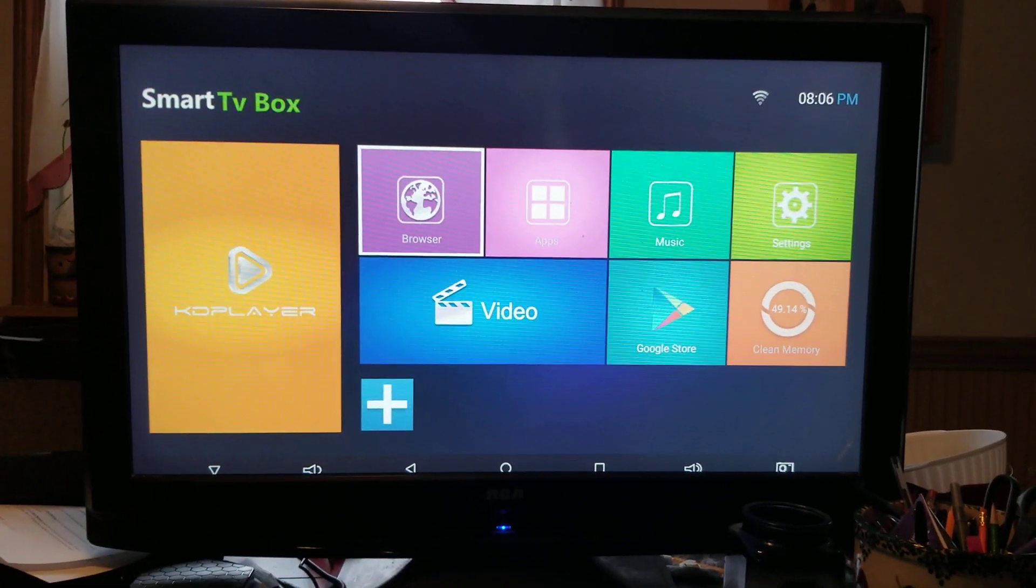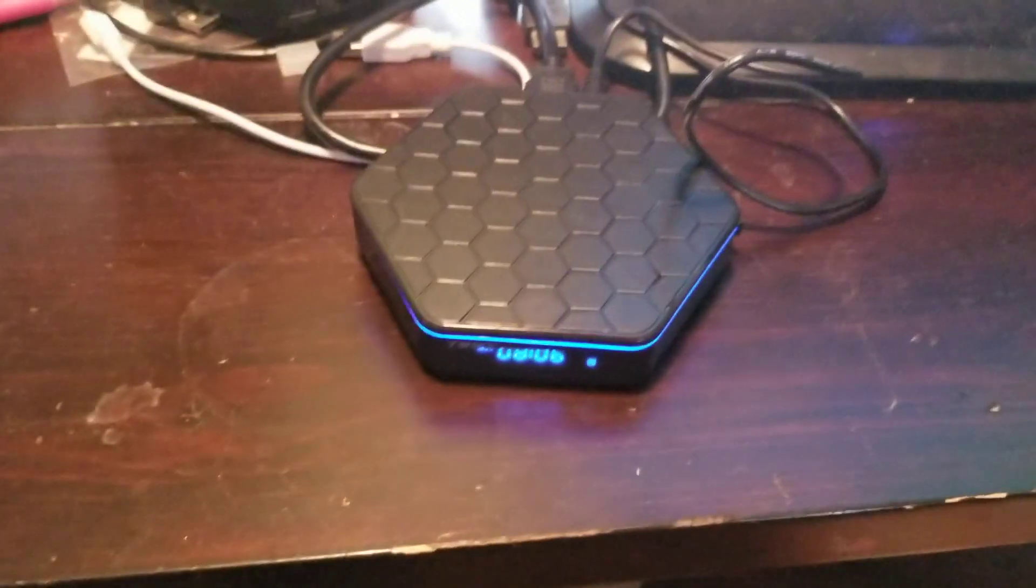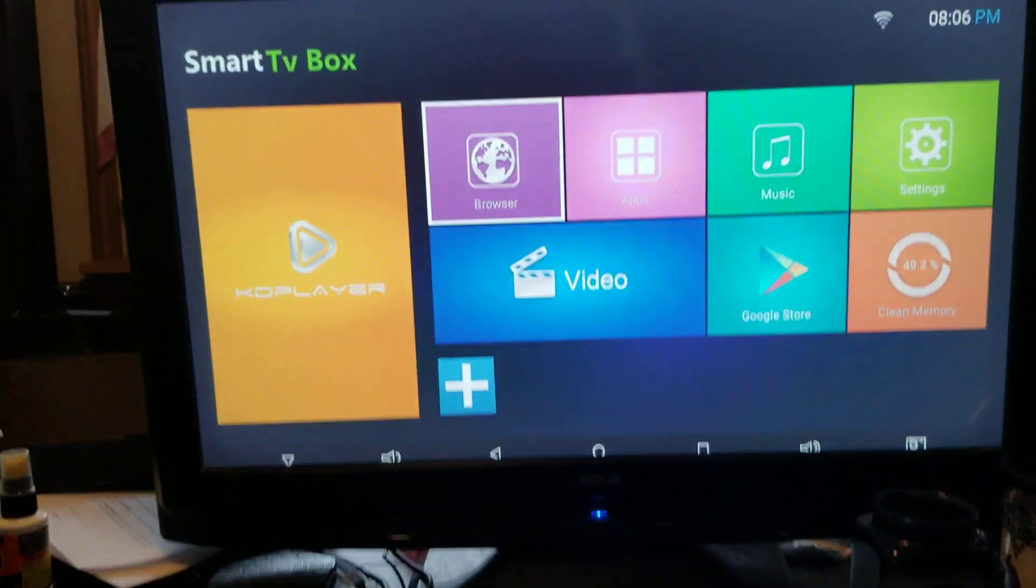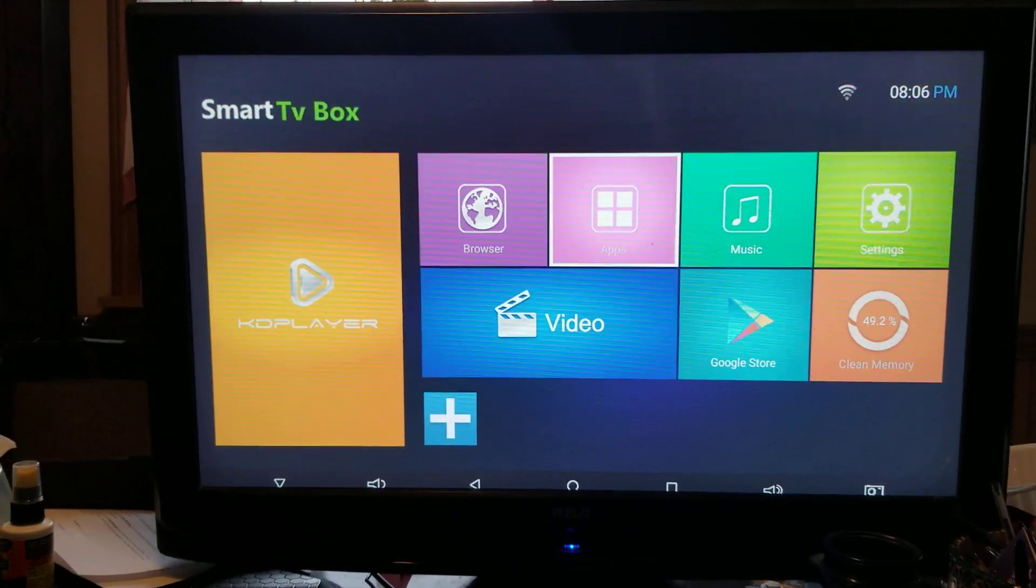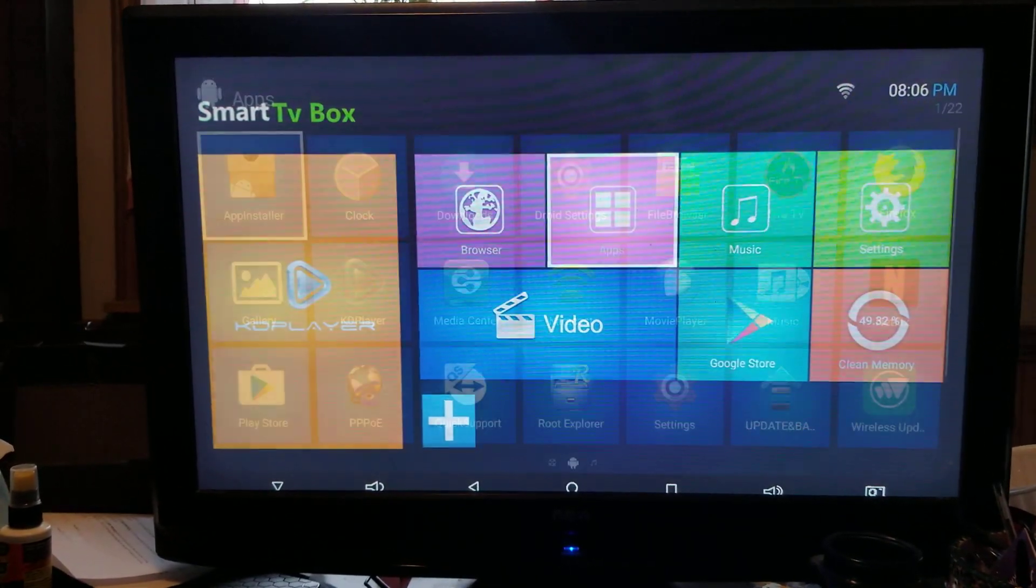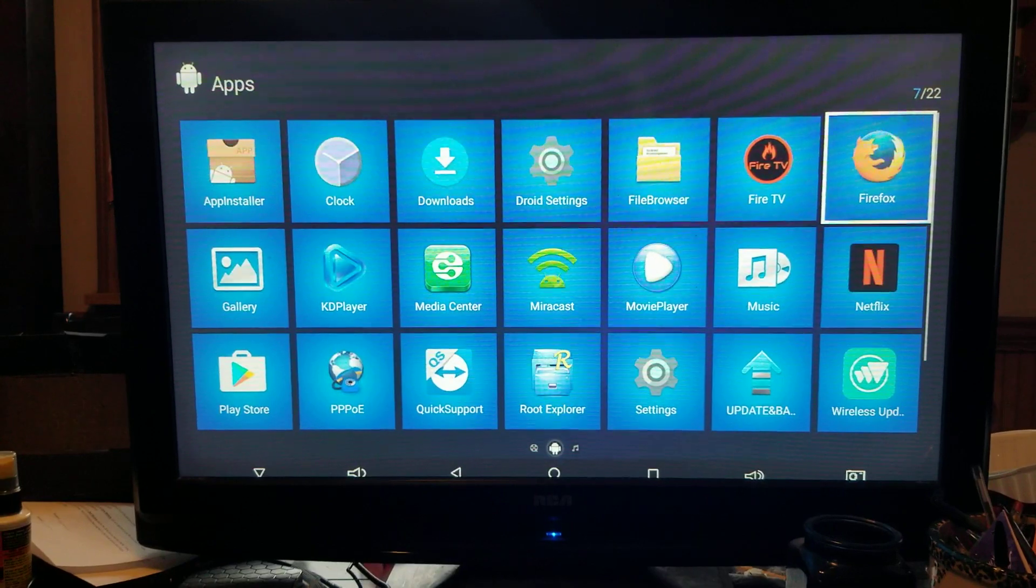So most of you have the box that looks like that. So this is how we're going to do it with this box. You go to the home screen, go to apps, you're going to go over to Firefox.